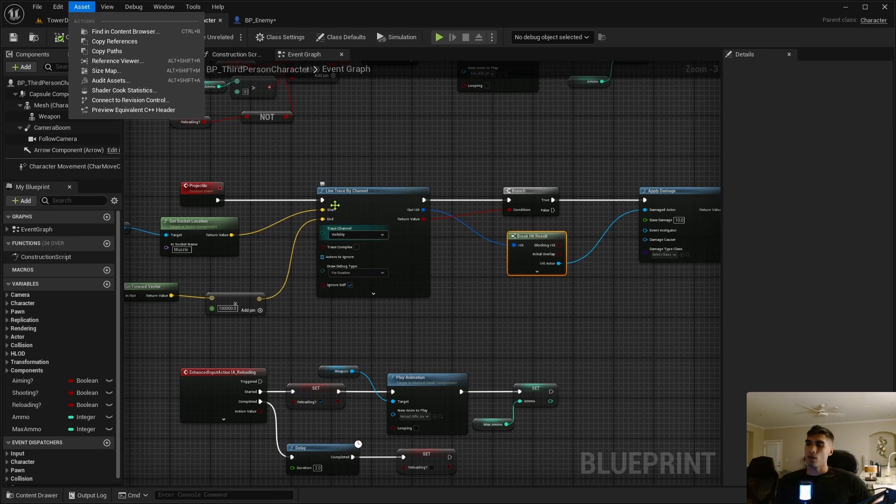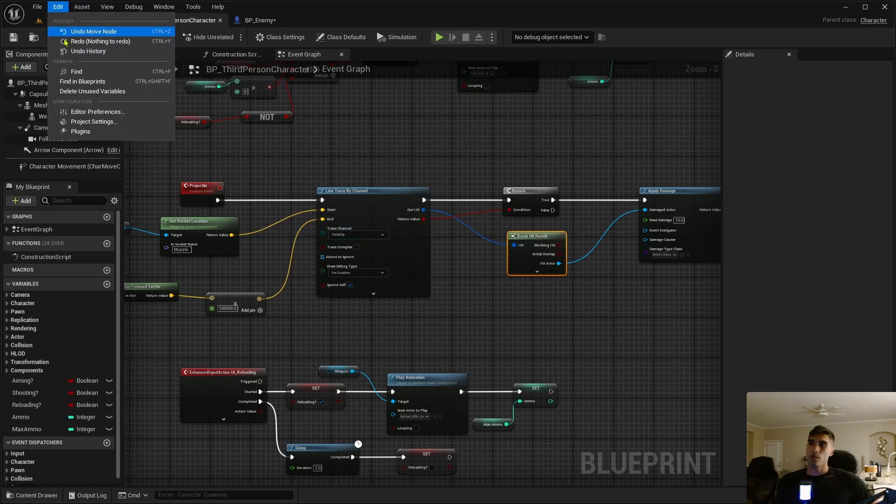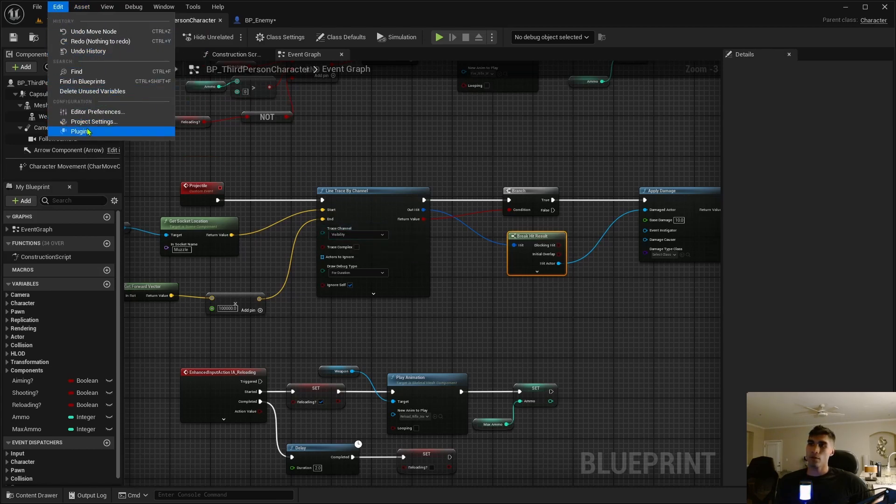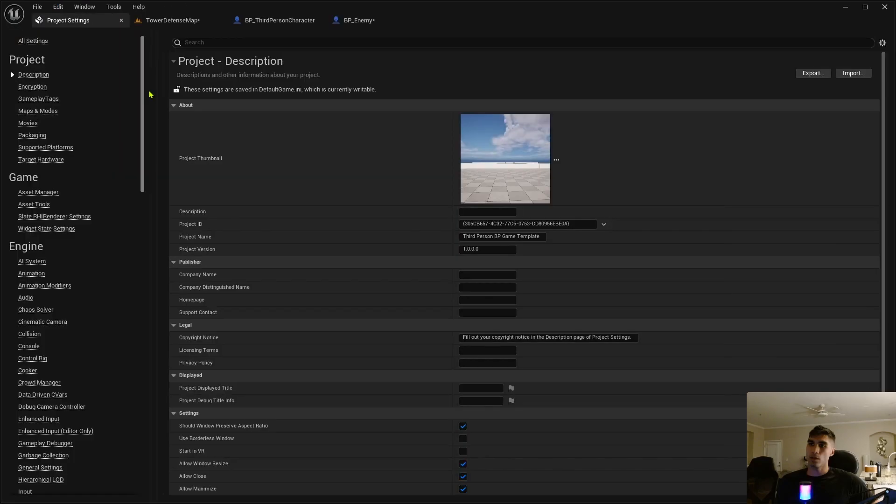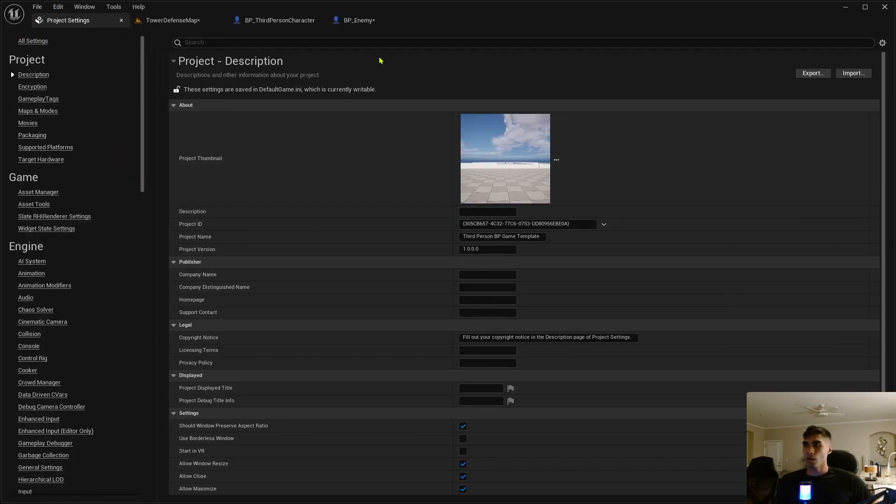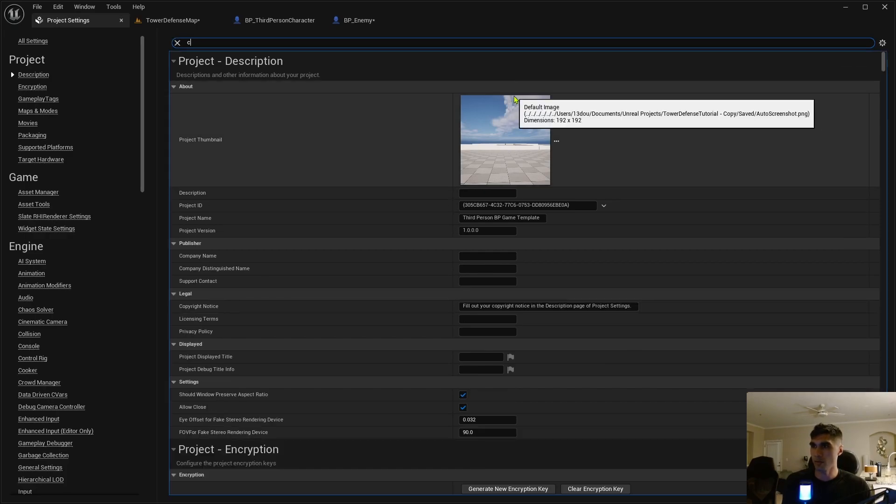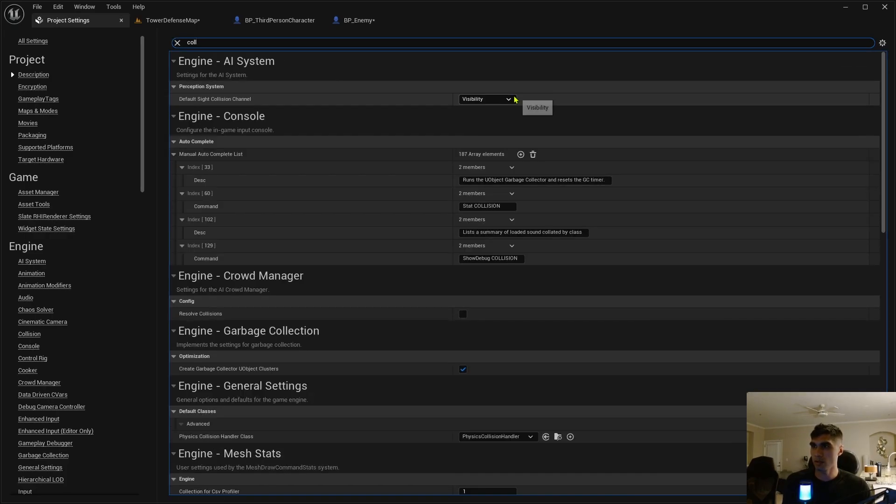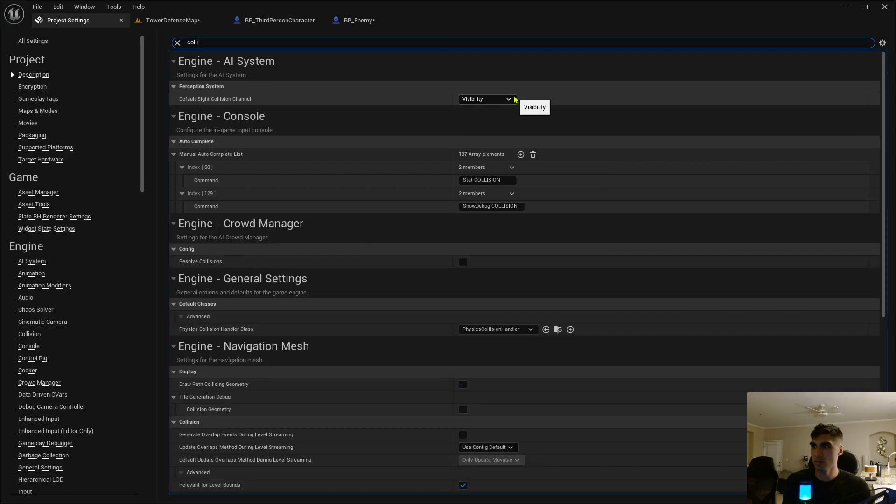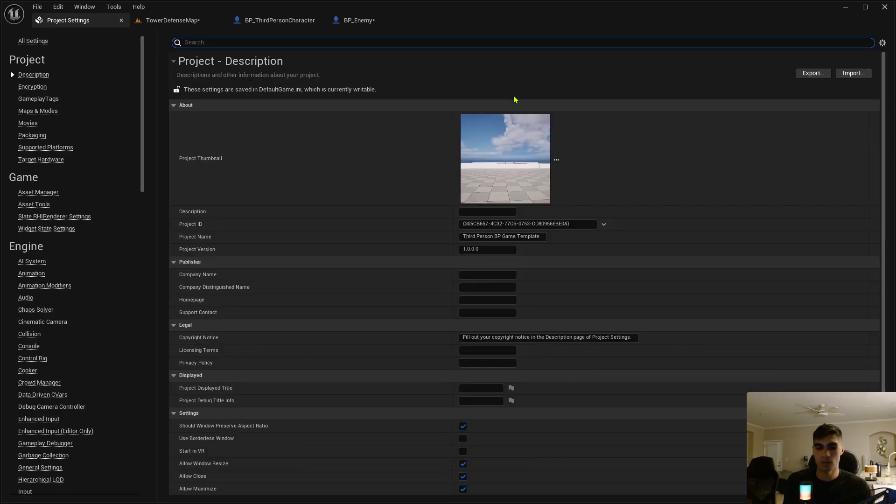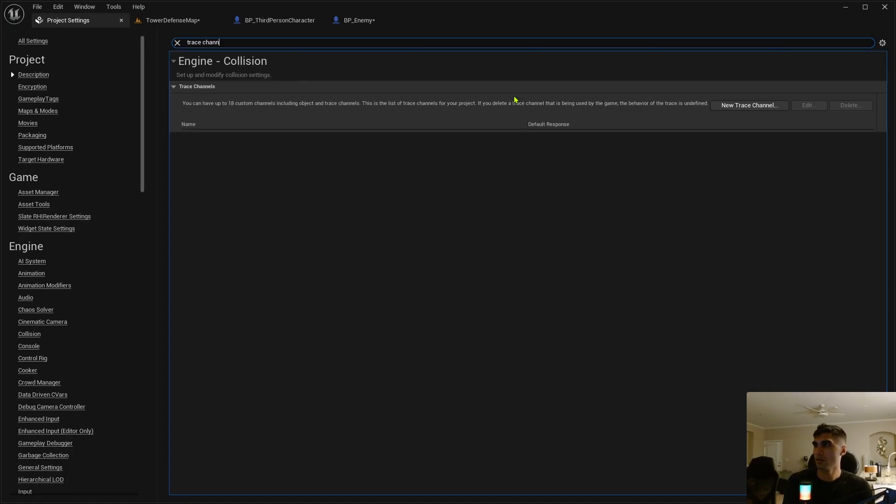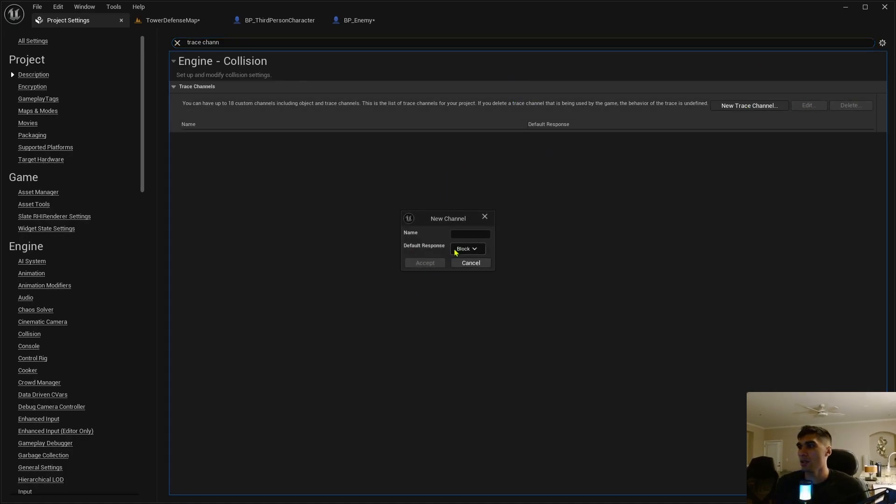But let's first set all the other stuff first. Let me change this line trace channel thing. Let's go into project settings, edit project settings. I don't know what thing it's under, so just search for collision trace, trace channel.